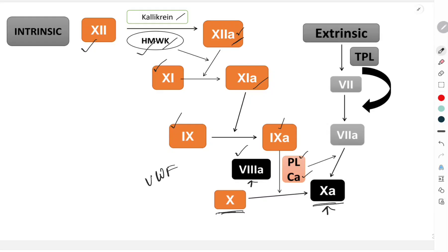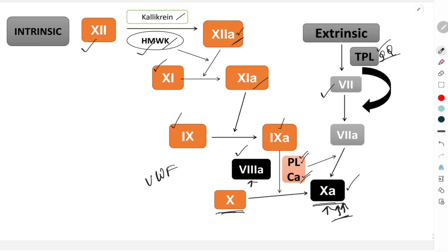In the extrinsic pathway, tissue damage causes release of a substance called tissue thromboplastin — this is very important. Tissue thromboplastin activates factor 7 into factor 7A. Factor 7A, in the presence of phospholipids and calcium, causes activation of factor 10A. So both the intrinsic and extrinsic pathways converge on the activation of factor 10.